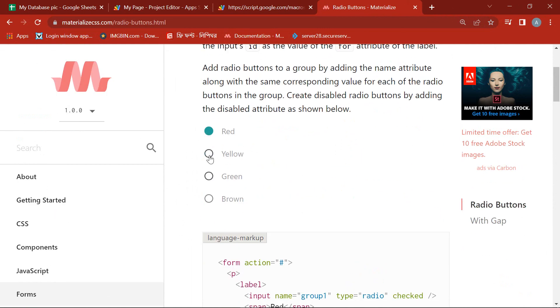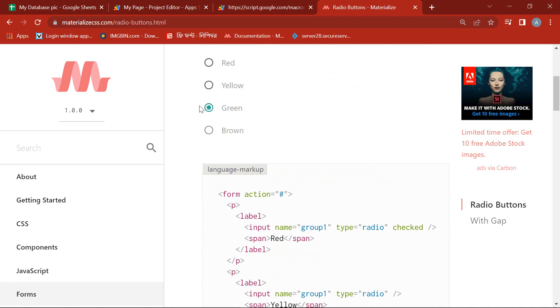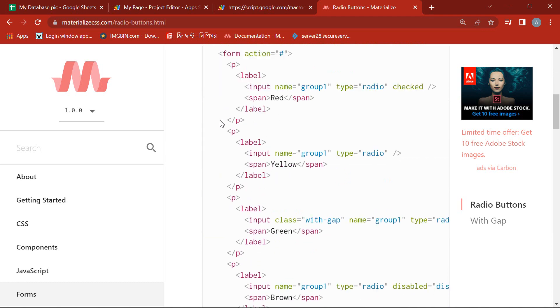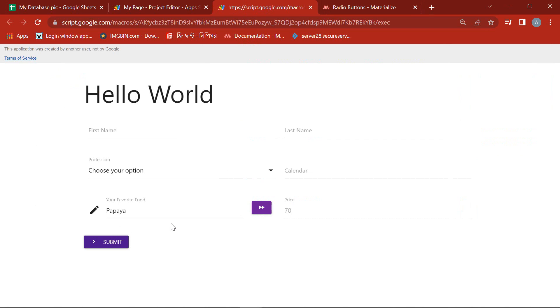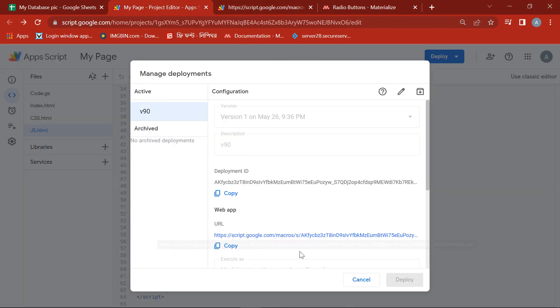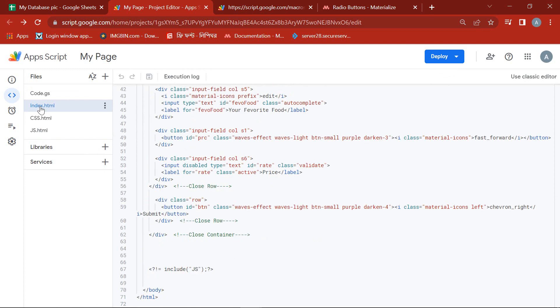For this, we will take the radio button format from Material ICSS. Let's get started with HTML programming.